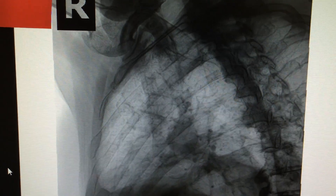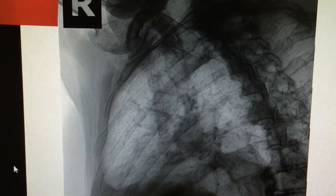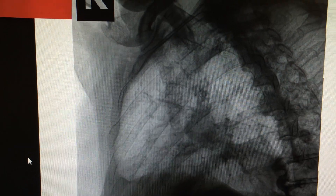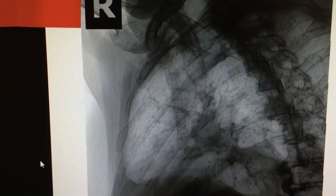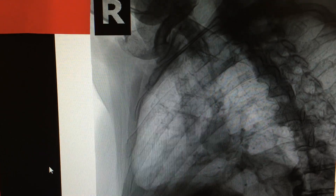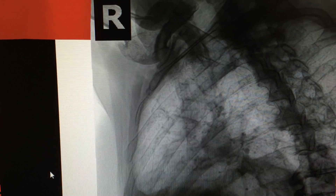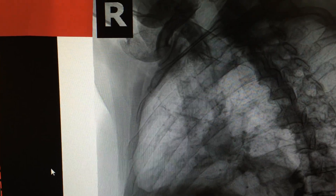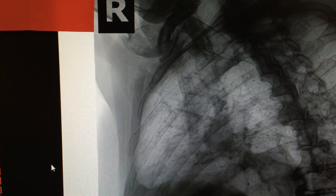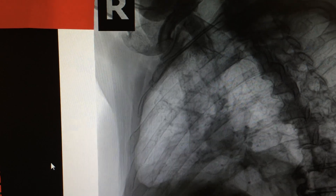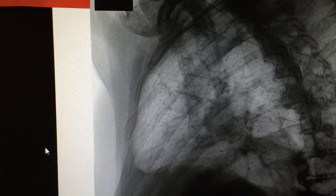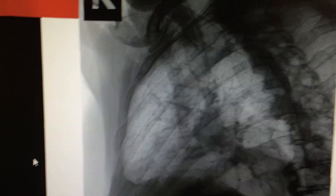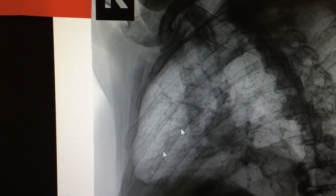Today I want to show you this rib fracture — displaced 6th and 7th rib fractures on this X-ray. I was seeing this patient not long ago. She was walking on ice, fell forward, and her elbow pushed into her ribs. This is the X-ray I took, and as you can see there is a very clear 6th and 7th displaced rib fracture.